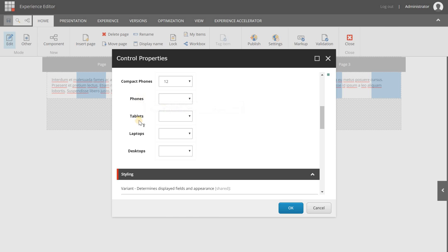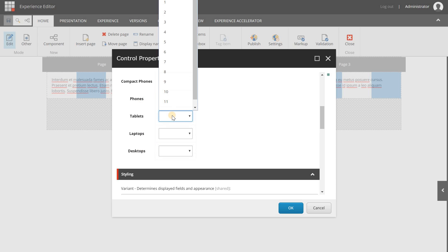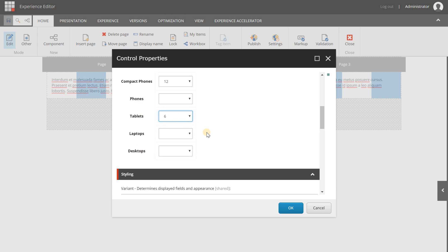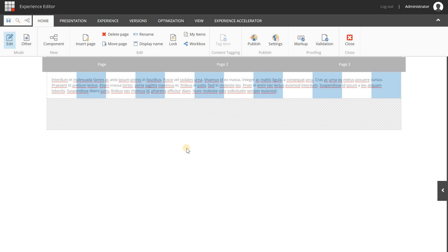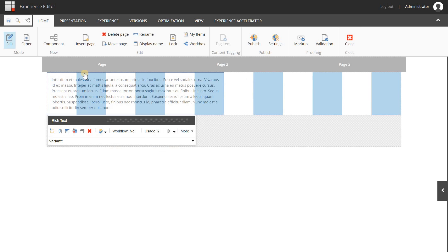That also applies for phones, tablets, laptops, and desktops. If I want something different I can simply go to Tablet and say that it can only use 6 columns when it's on a tablet-sized screen. When I select 6, that means laptop and desktop will also have 6. When I click OK, you will see that it now uses a total of 6 columns.